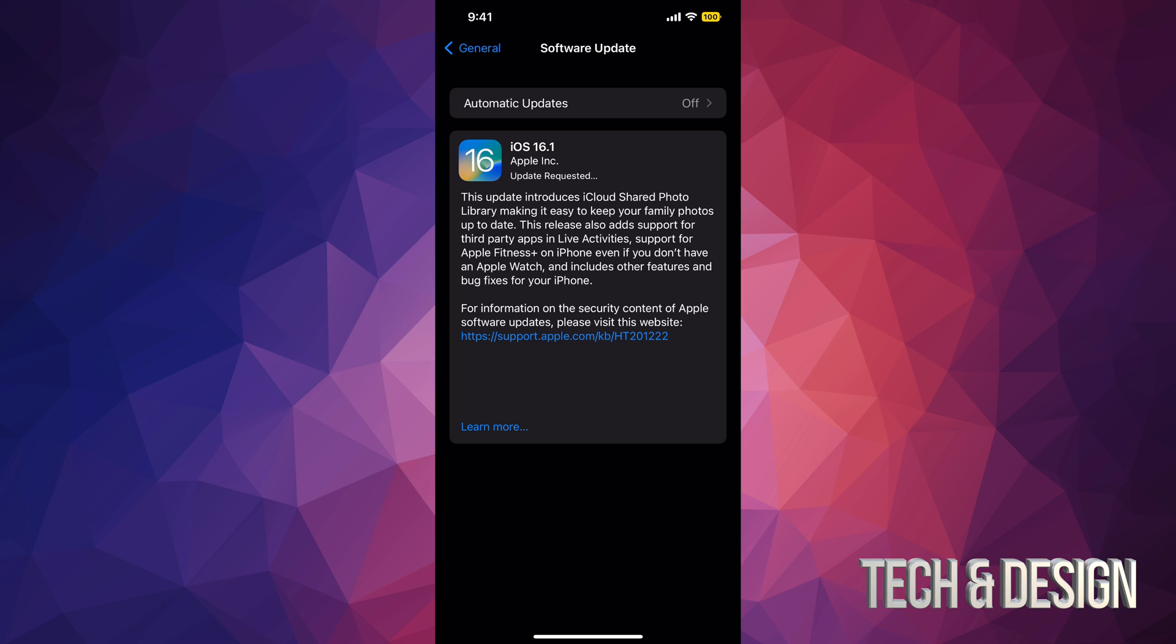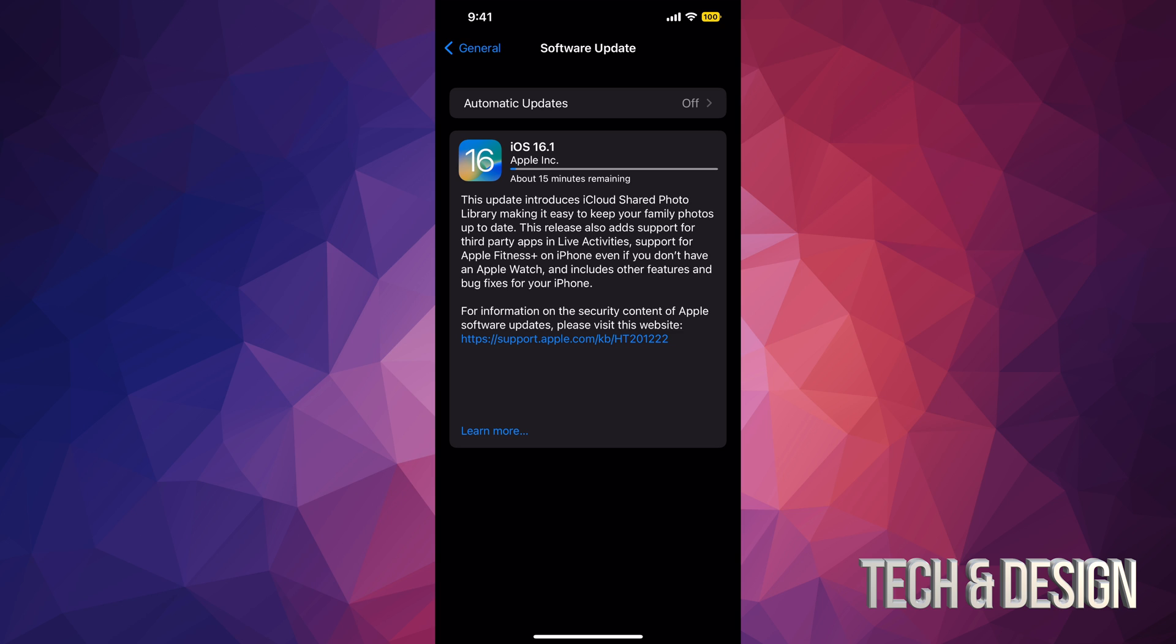So right now what it's gonna do is download the update. Once it's done downloading, it's just gonna restart by itself, install the update, and then you're done. It's a really small update so it's not a huge deal.